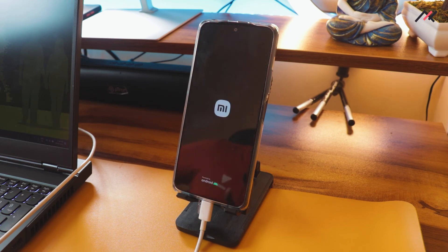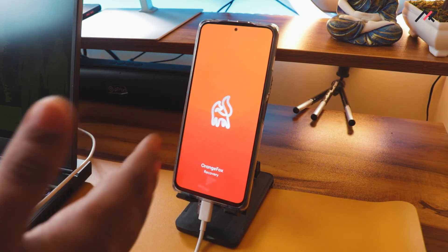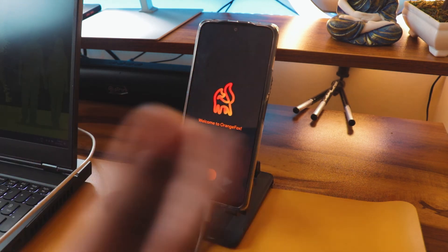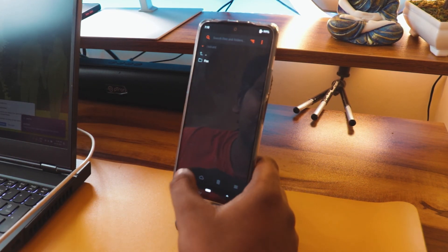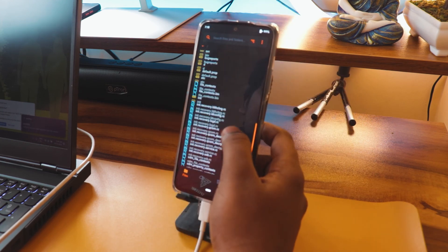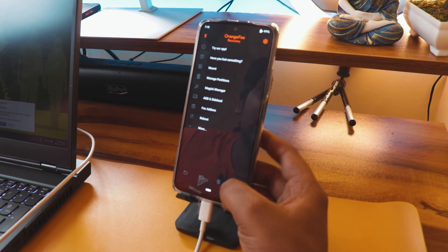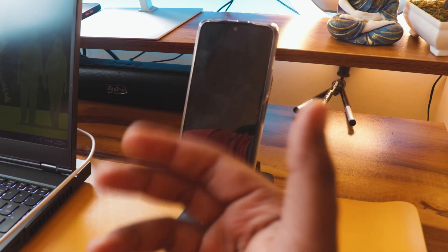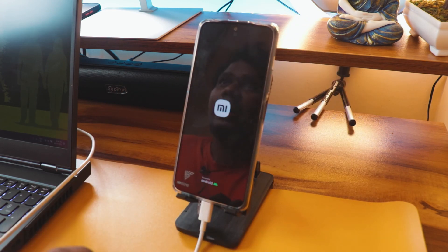If you're new to this, the process may look a bit complicated — watch the video at a slower speed to get a better idea. Storage and everything is now visible. I'll reboot to the system and check whether the storage remains visible. I'll make sure to link the Orange Fox recovery in the description.